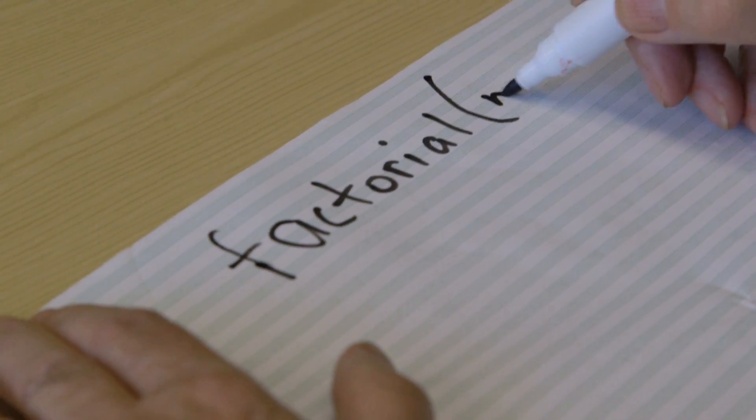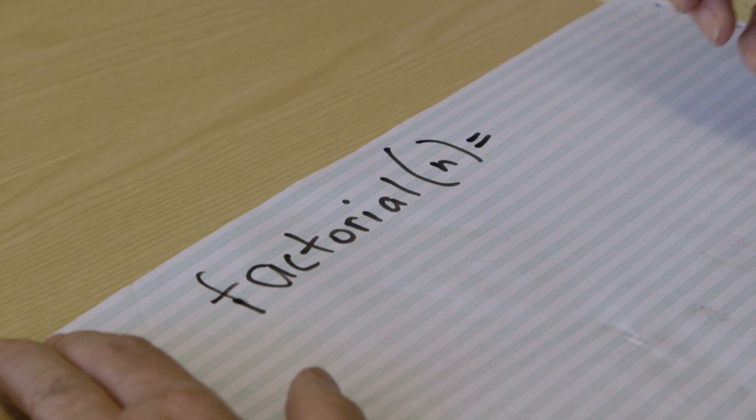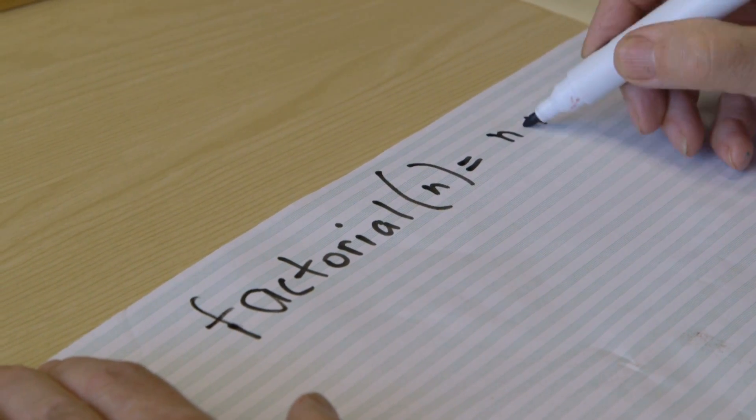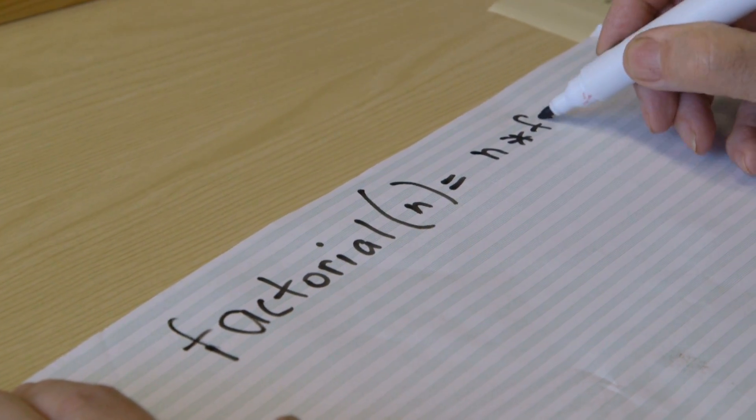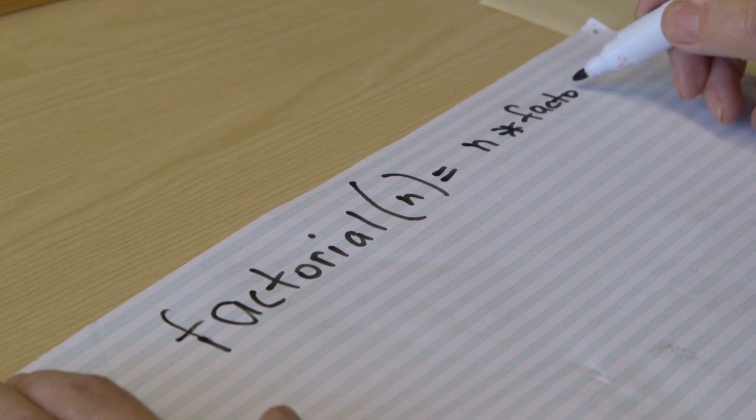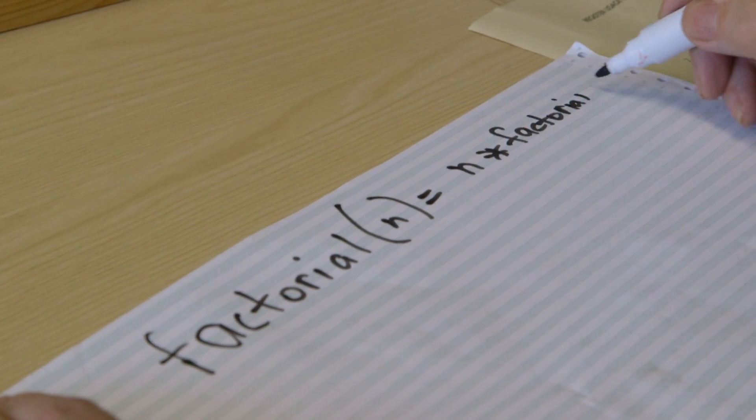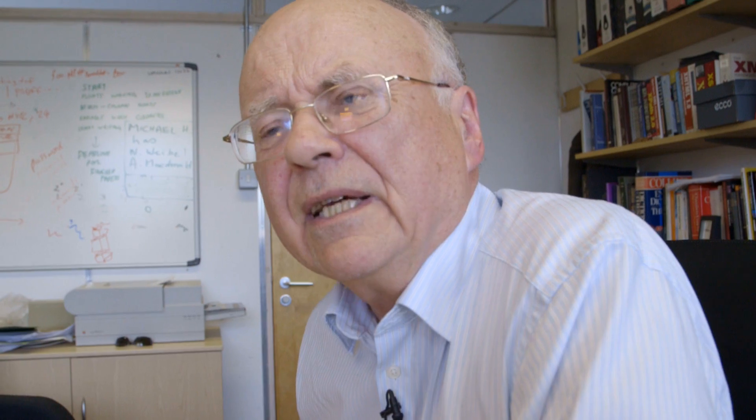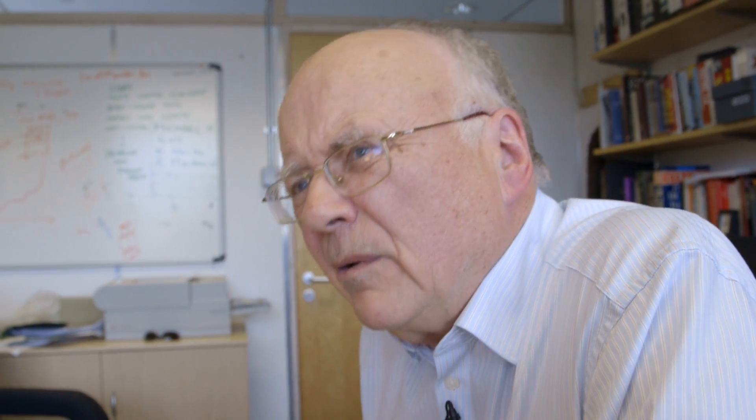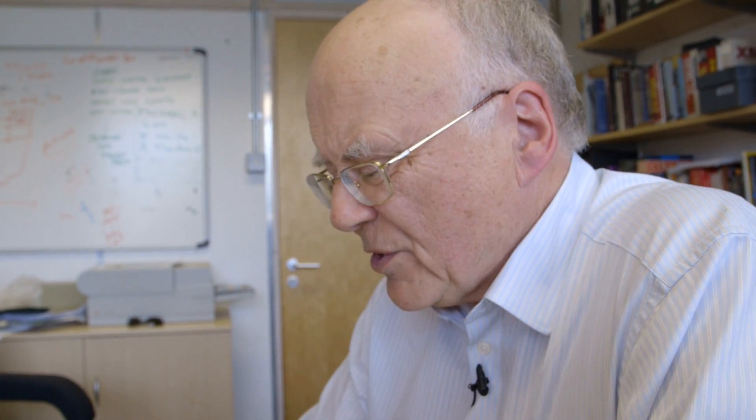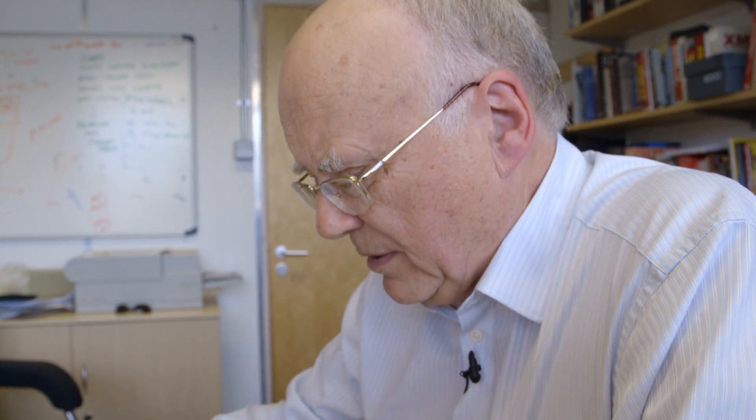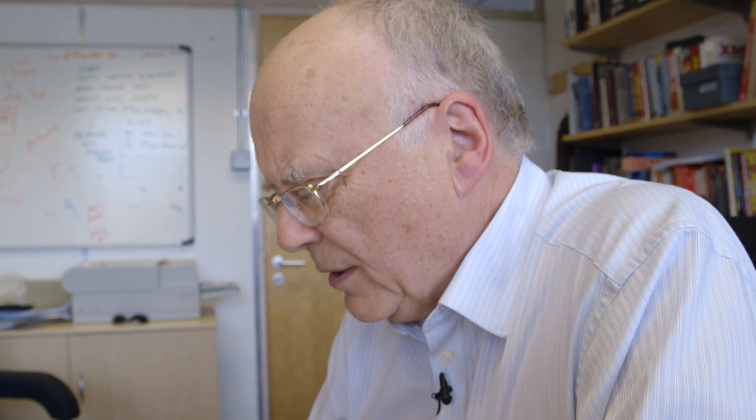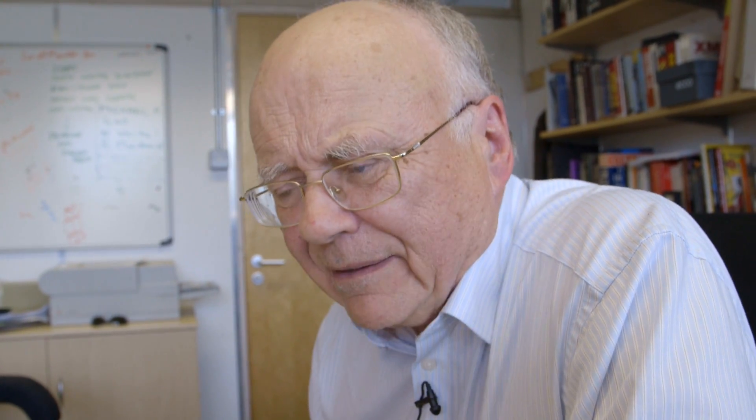Factorial of n is equal to n times factorial of n minus 1. And if you're used to mathematical thinking, well, that's absolutely alright. Of course they will then go on, thank heavens, and say, ah, but you've got to stop that. You're just going round and round, chasing your own tail. Because, what about factorial n minus 1 then?